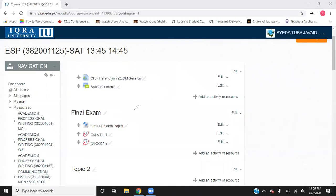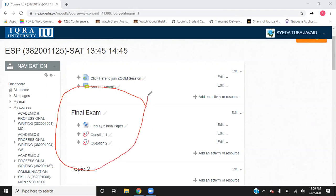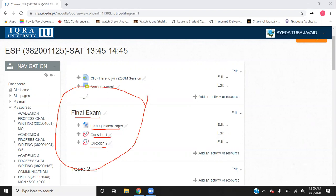When your final exam starts on the 8th of June, this is something that will appear on your VLE. It will have a final exam topic, it will have a question paper and there will be different questions as well. For example, if there are three questions, you will have three TurnItIn assignments. If there are four questions, you will have four TurnItIn assignments. This is how your exam portal is going to look like on the VLE.